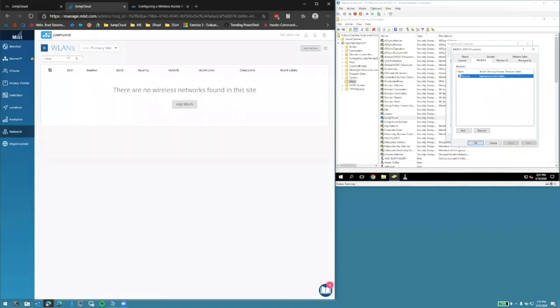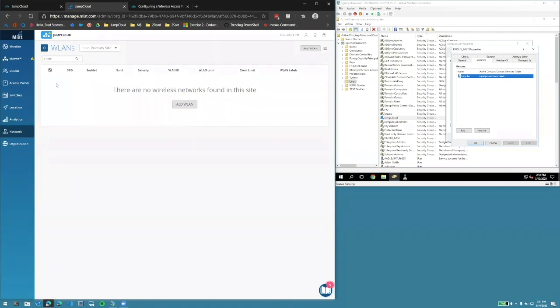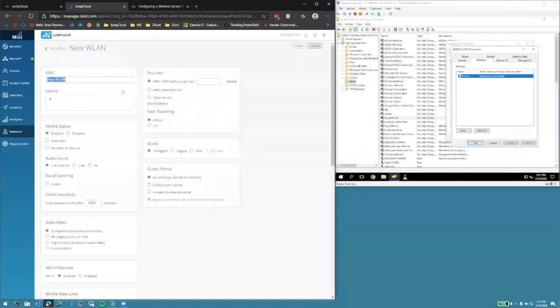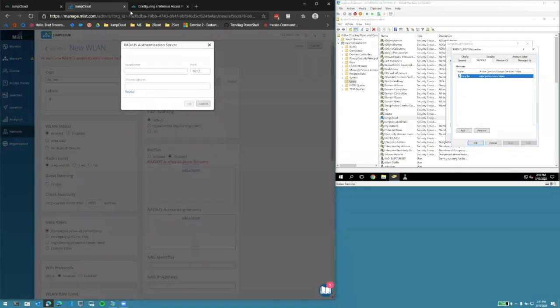Within the Mist console, let's configure the wireless LAN. Under the SSID, create a new name, configure the security type, and we'll add the JumpCloud RADIUS server IPs.